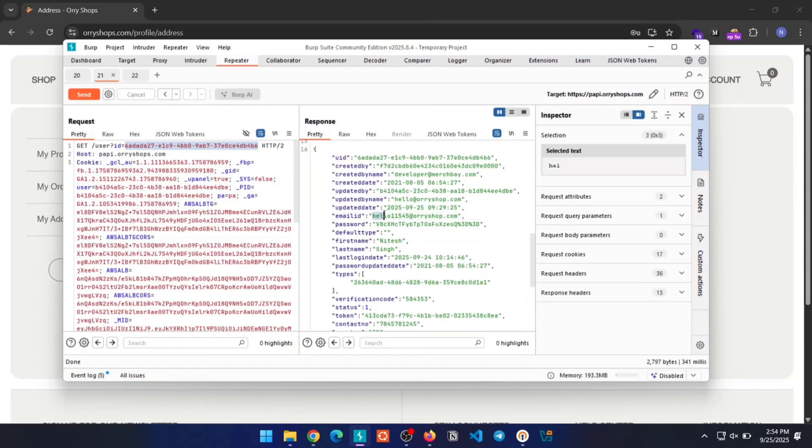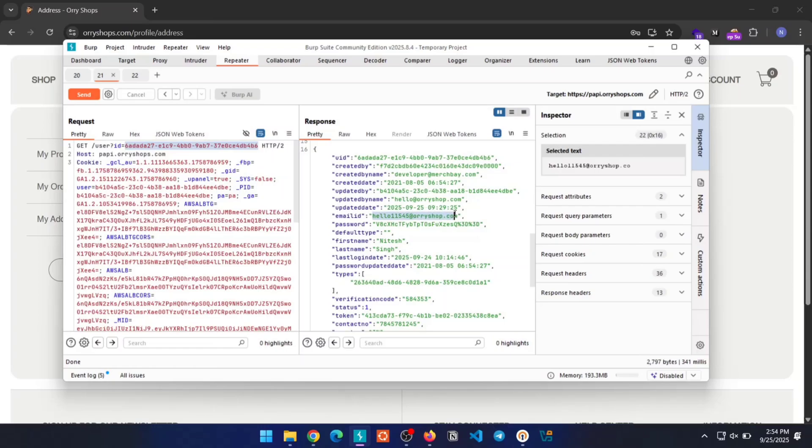Here, as you can see, both the email ID and the contact number have been changed, which confirms that the account takeover was successful and we were able to fully compromise an admin account using the IDOR vulnerability.